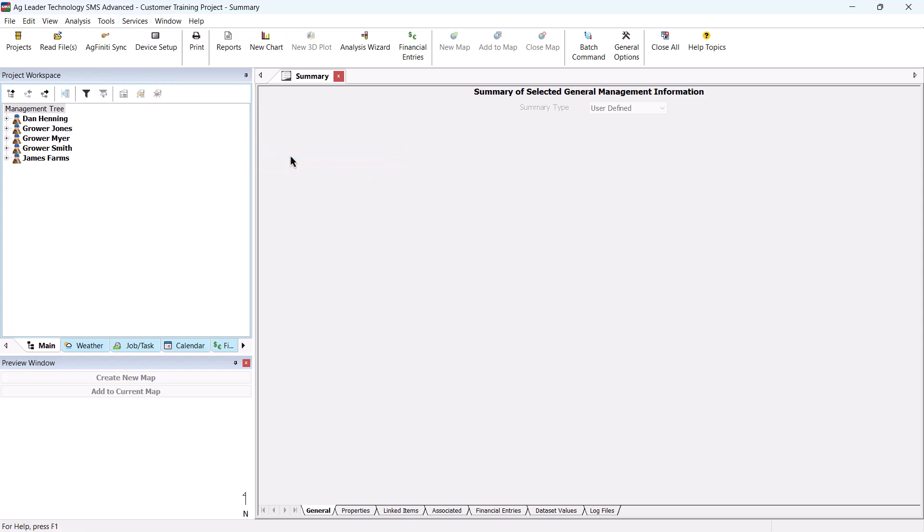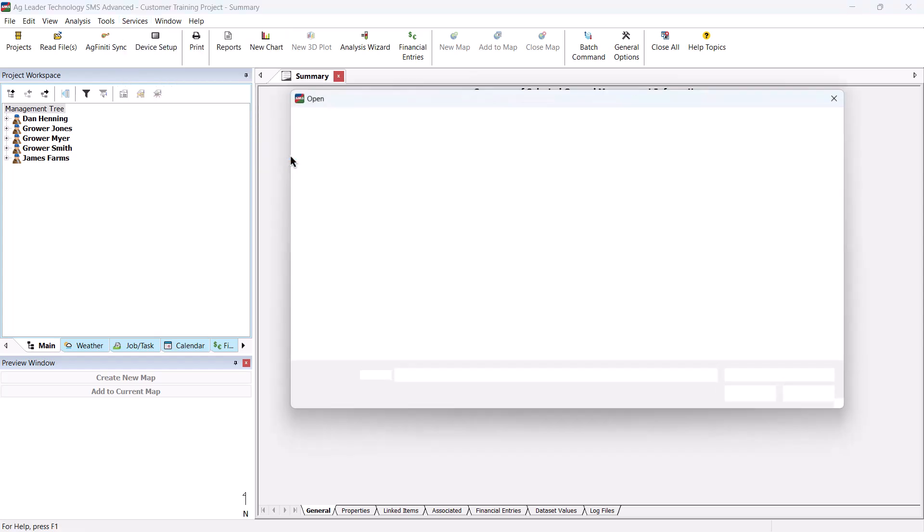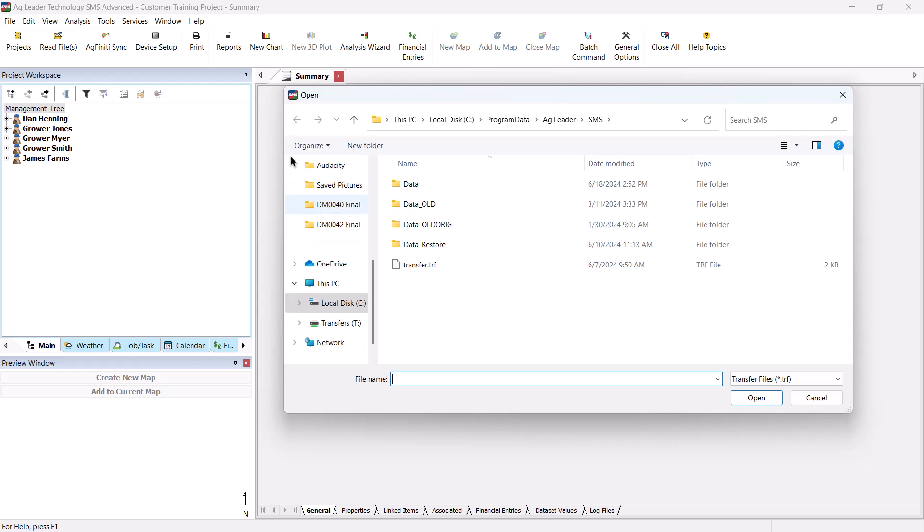The open dialog will now appear. Select the transfer file that contains the information that you need to import. Once you have selected the file, click the Open button to continue.